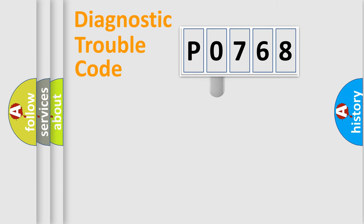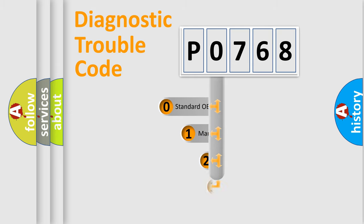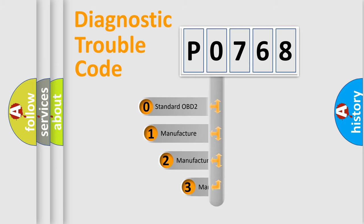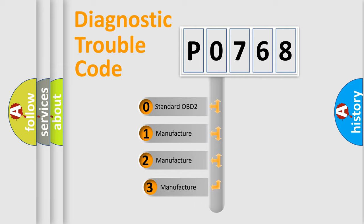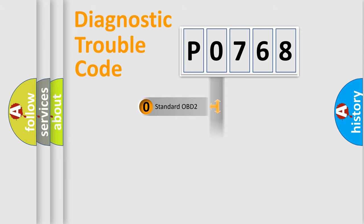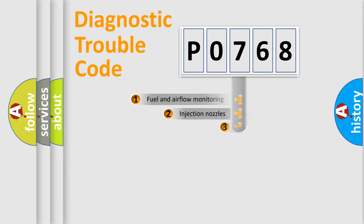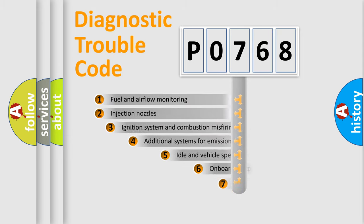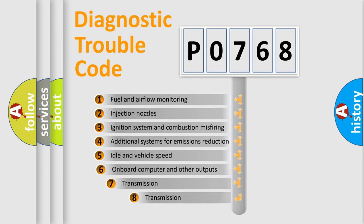This distribution is defined in the first character code. If the second character is expressed as zero, it is a standardized error. In the case of numbers 1, 2, 3, it is a manufacturer-specific error. The third character specifies a subset of errors.